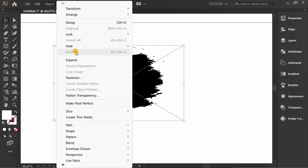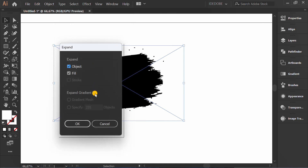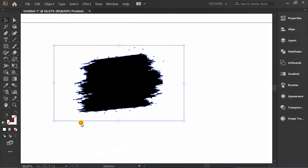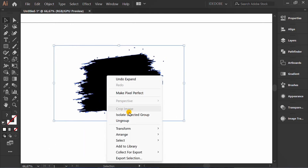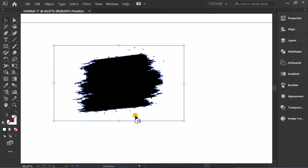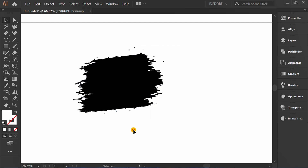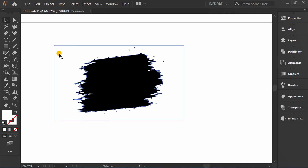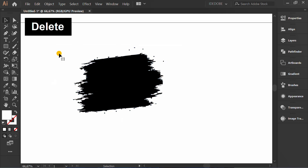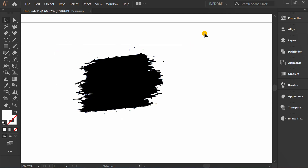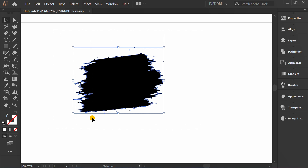Go to Object and Expand. Ungroup two times. Click the white background and delete it. Then select the remaining objects and group them.